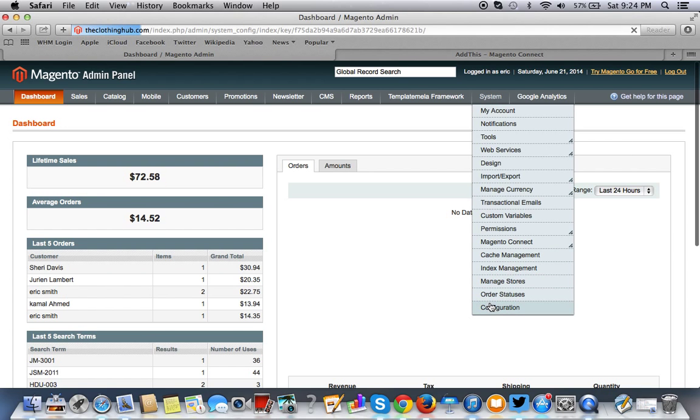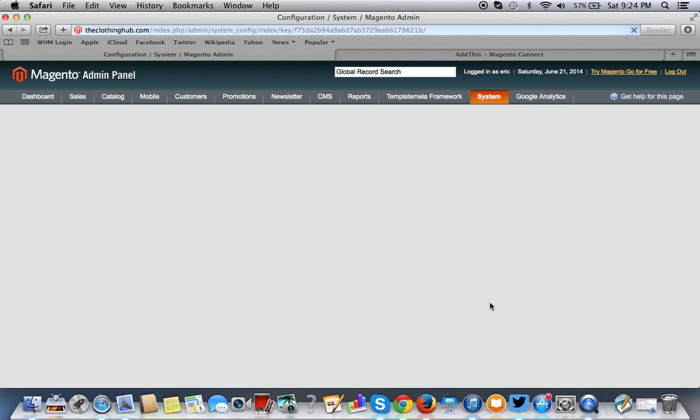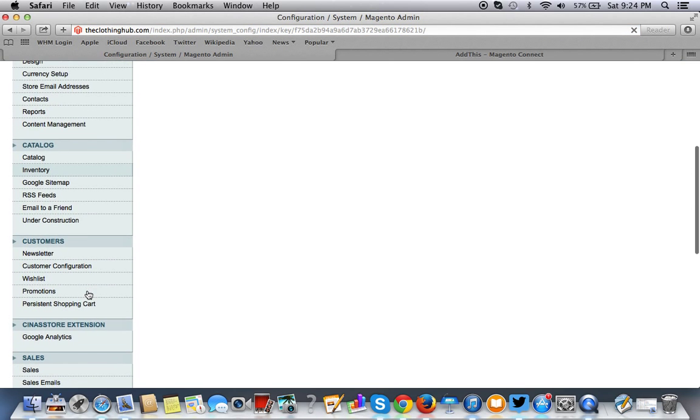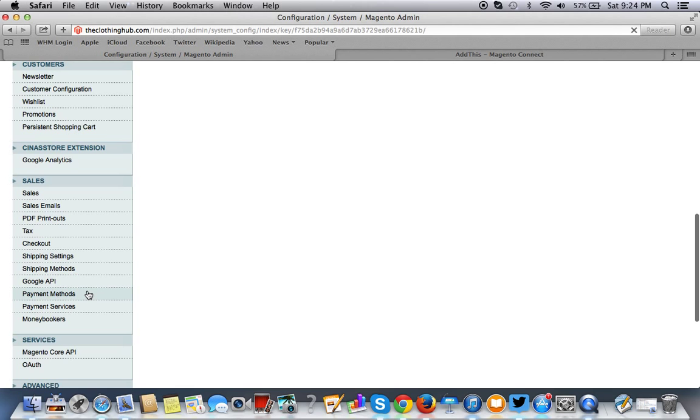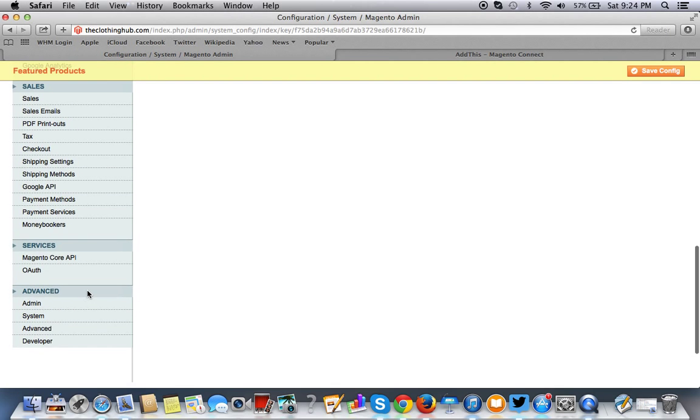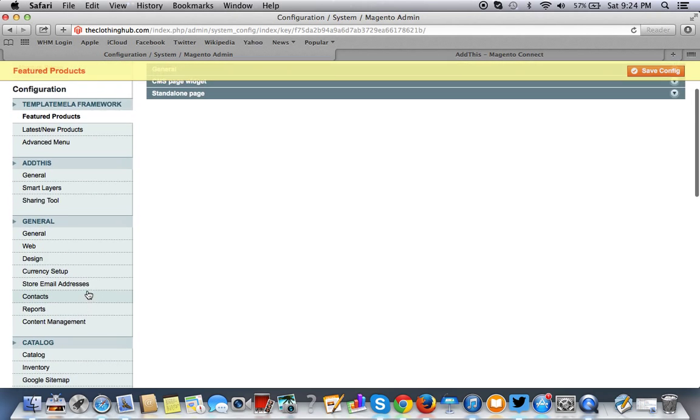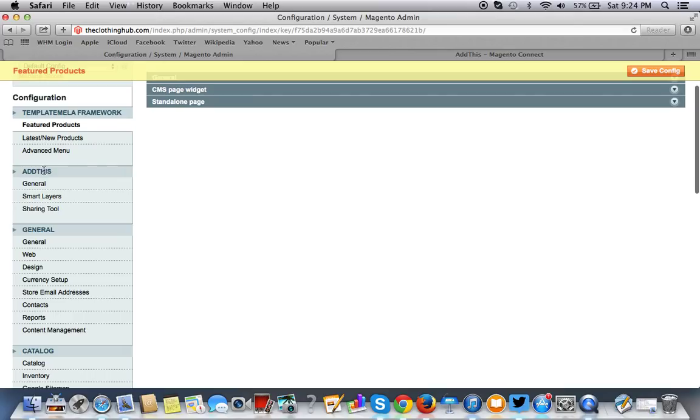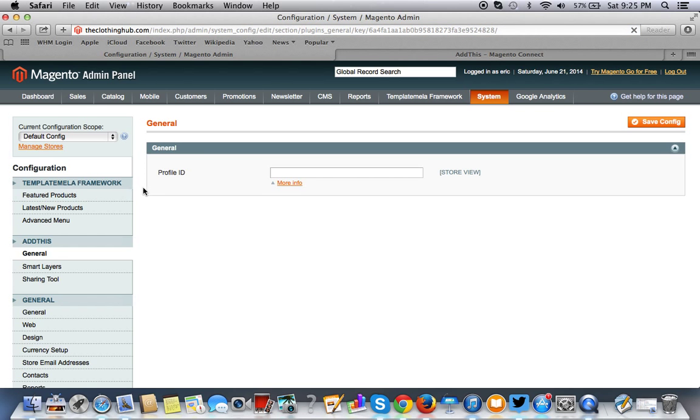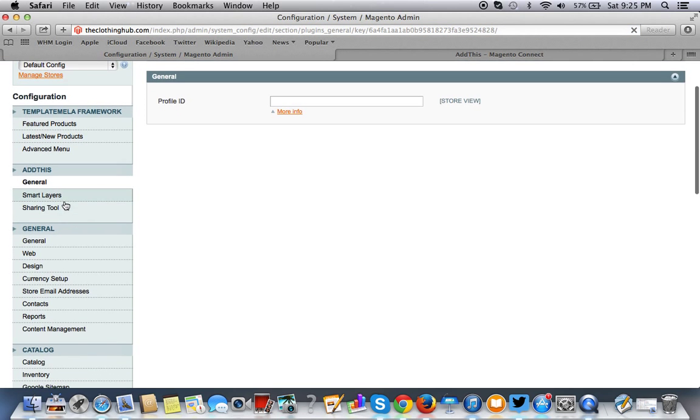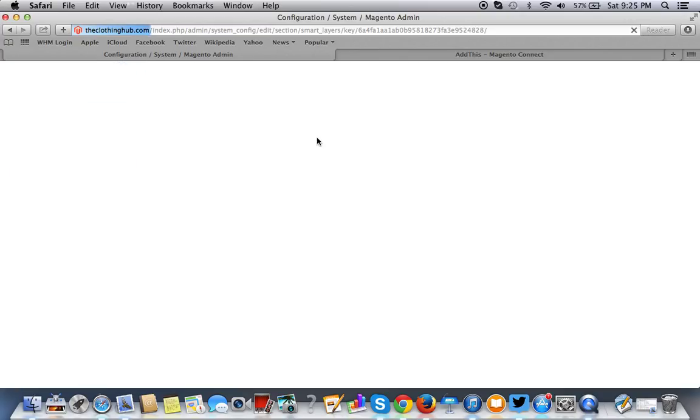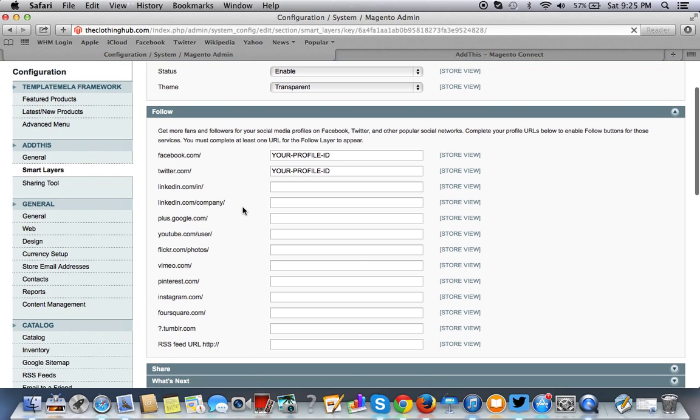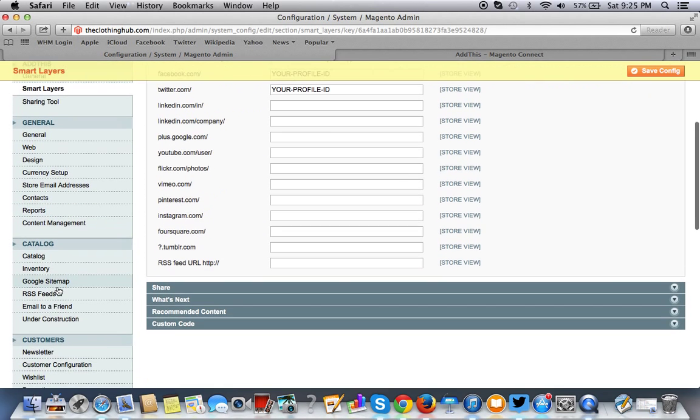As you can see right here, here it is, Add This. So now we have to configure the plugin still. You don't need a profile ID for this.